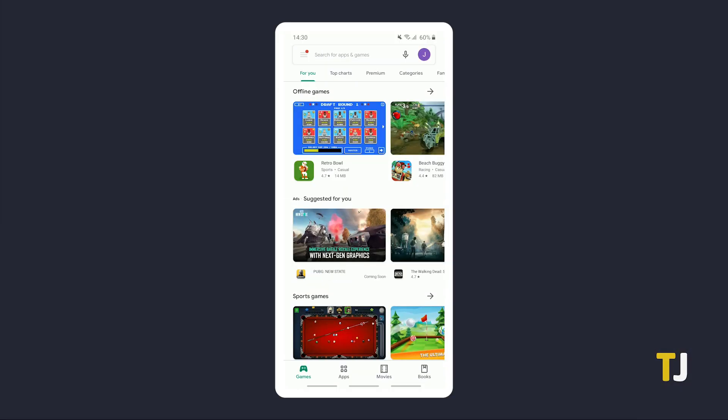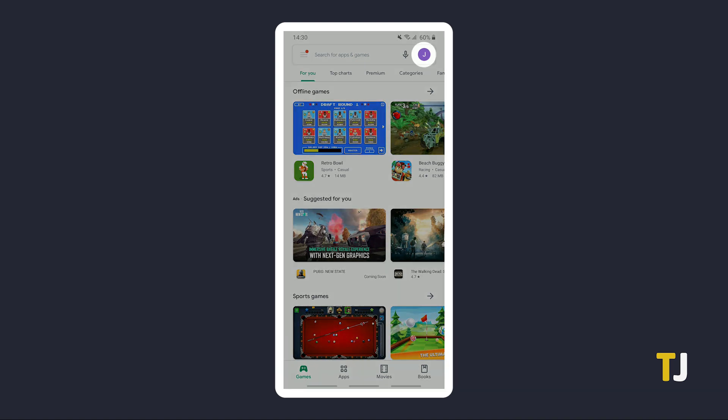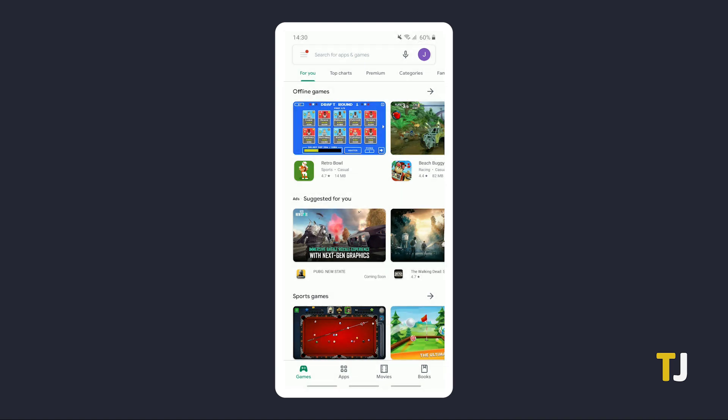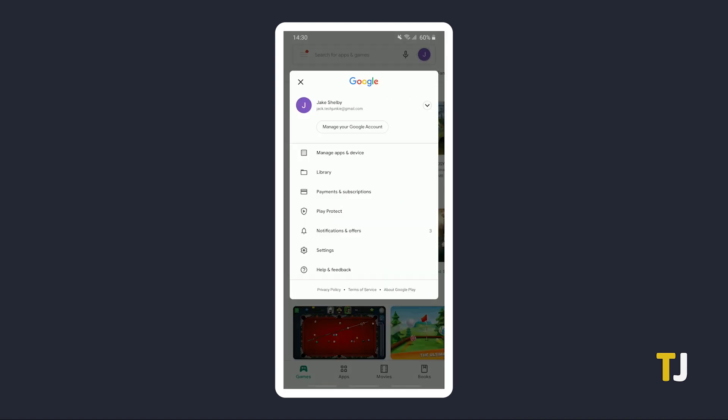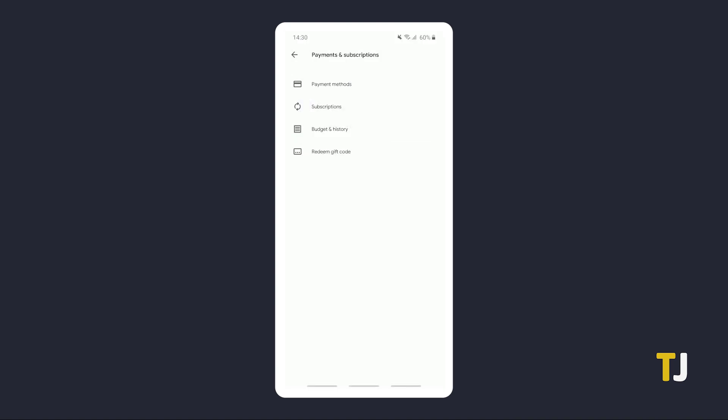If you're on your Android device, just open the Play Store app and tap on your profile icon in the top right. Tap on Payment and Subscriptions, then select Subscriptions to view a list of your current subscriptions.